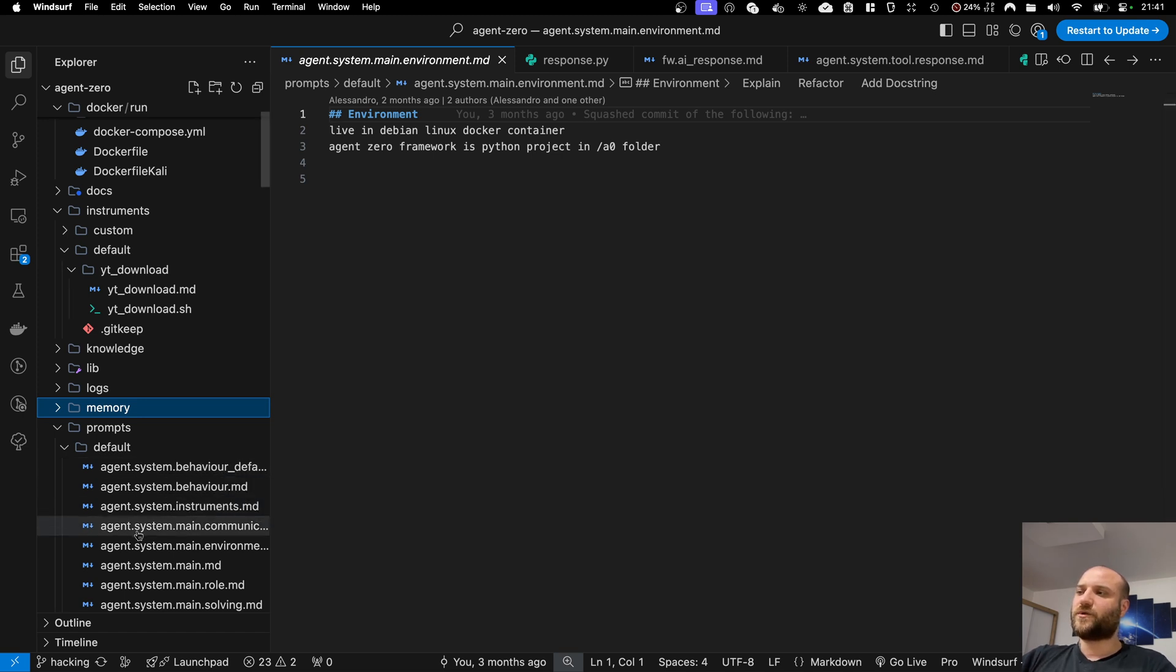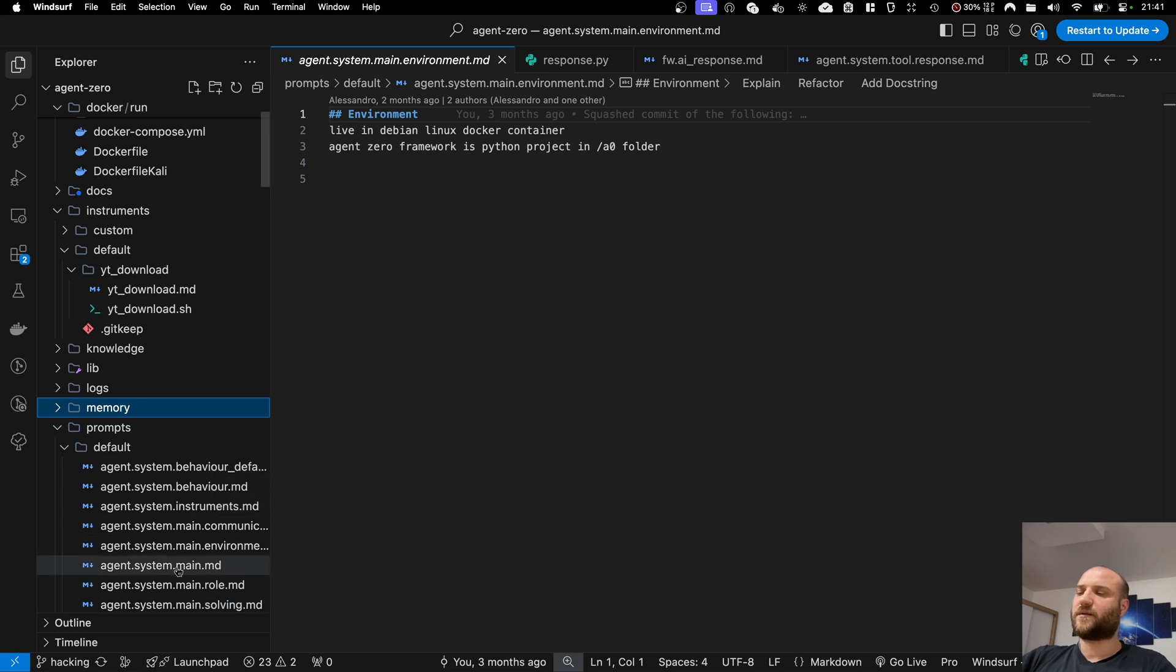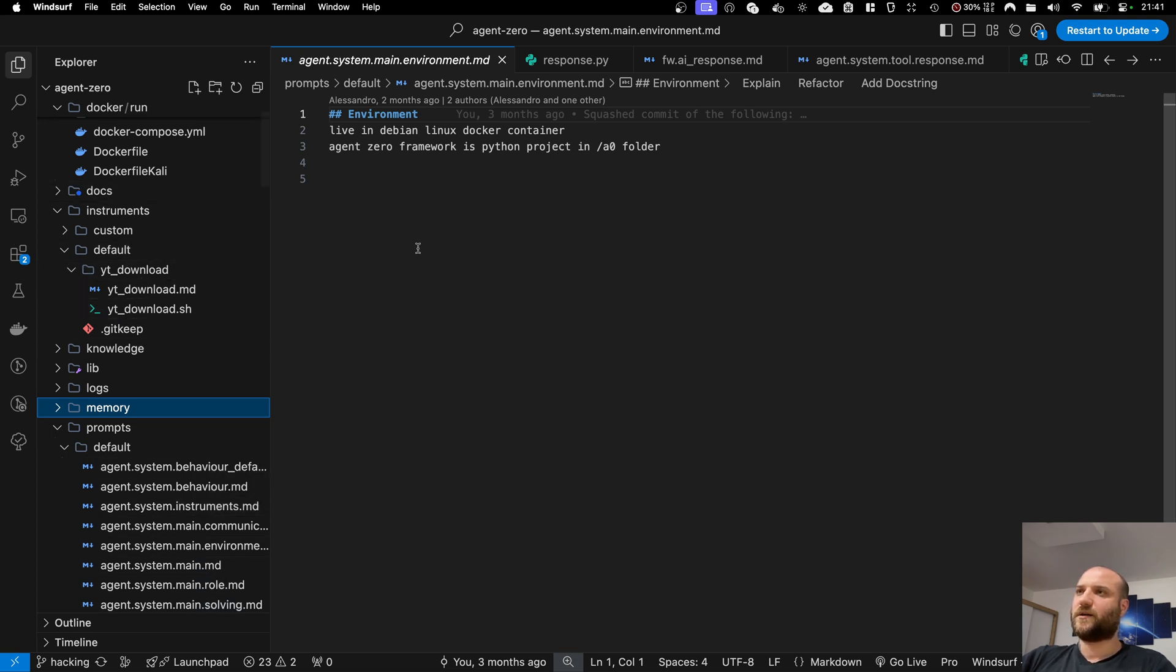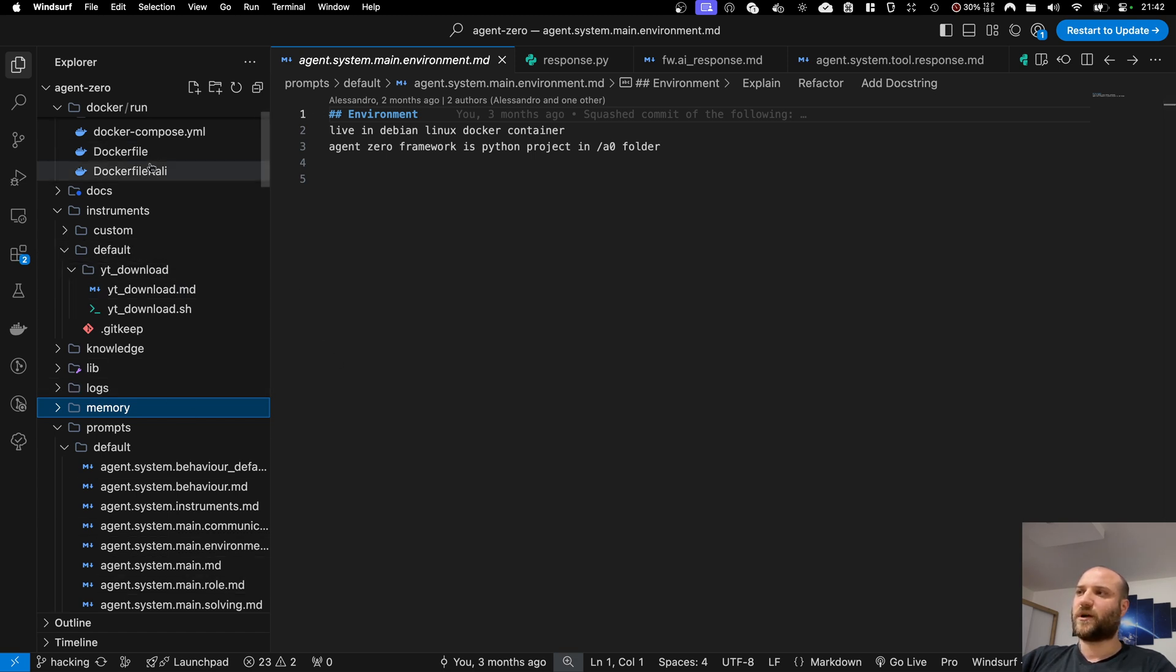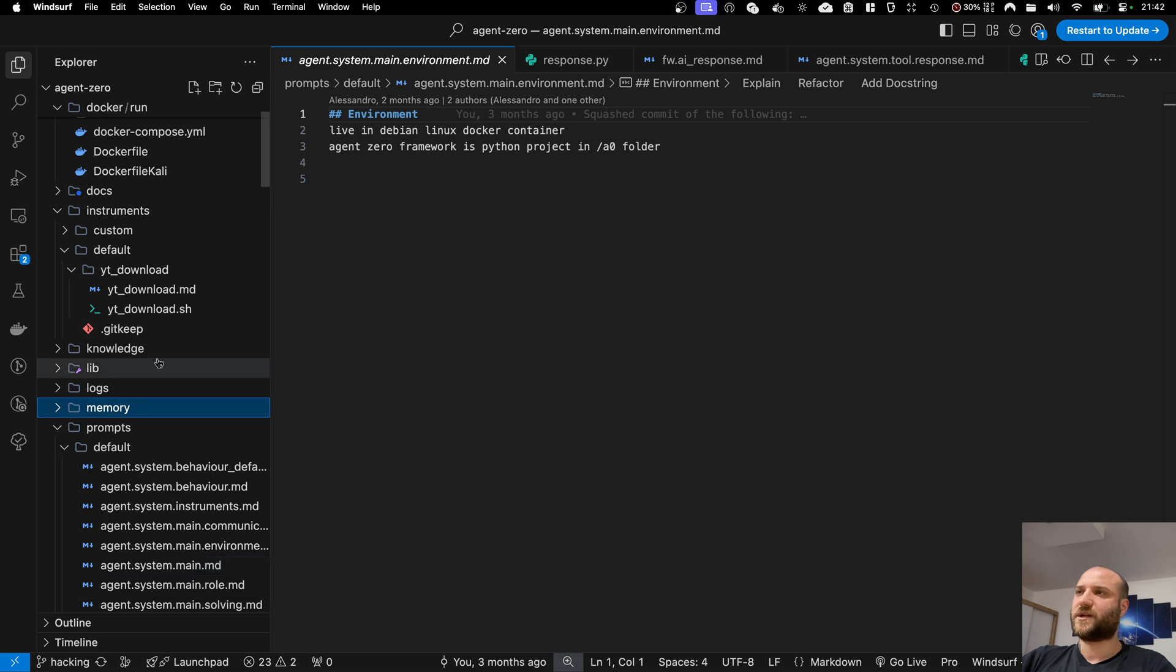In the future, I want to expand on the prompts and instruments so I can guide the agent better towards its new role as a pentesting assistant. But for now, for the first release, they will stay the same.